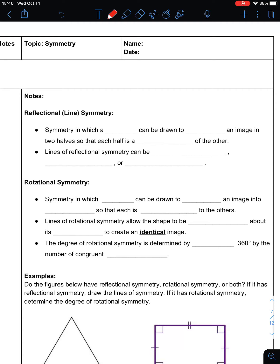Today we're going to talk about symmetry. Symmetry is when something looks exactly like it did before after it has undergone a transformation. We're going to talk about two kinds of symmetry: reflectional or line symmetry, and rotational symmetry. Reflectional symmetry is symmetry in which a line can be drawn that splits an image into two halves so that each half is a reflection of the other.